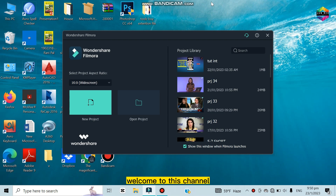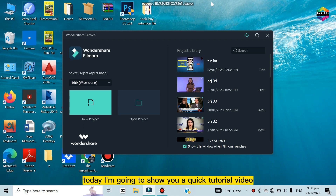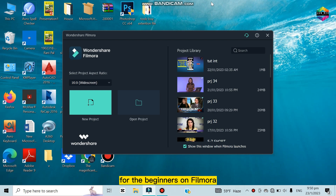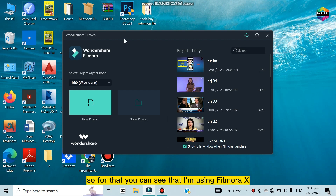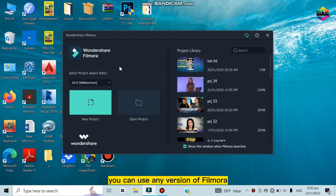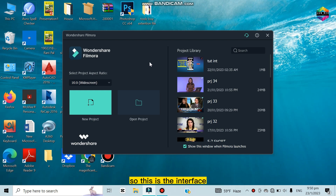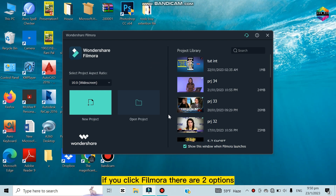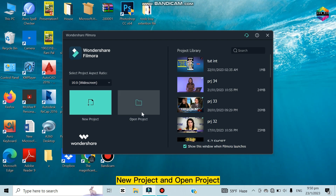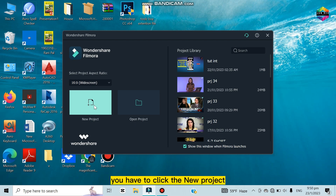Hello everybody, welcome to this channel. Today I'm going to show you a quick tutorial video for beginners on Filmora. I'm using Filmora X, but you can use any version — the tutorials for beginners will be the same. This is the interface. If you click Filmora there are two options: new project and open project. If you want to create a new project, you click new project.